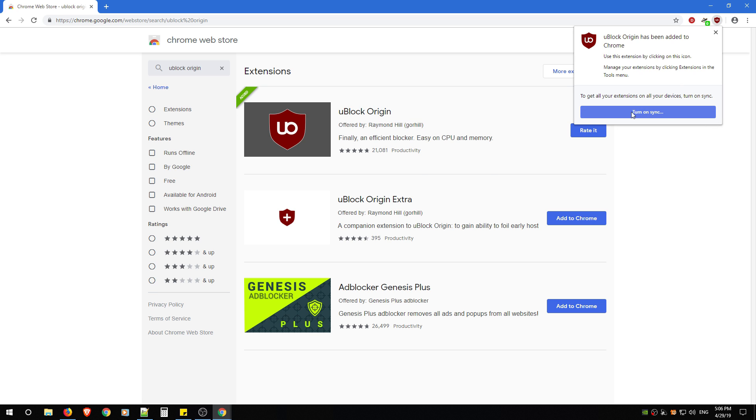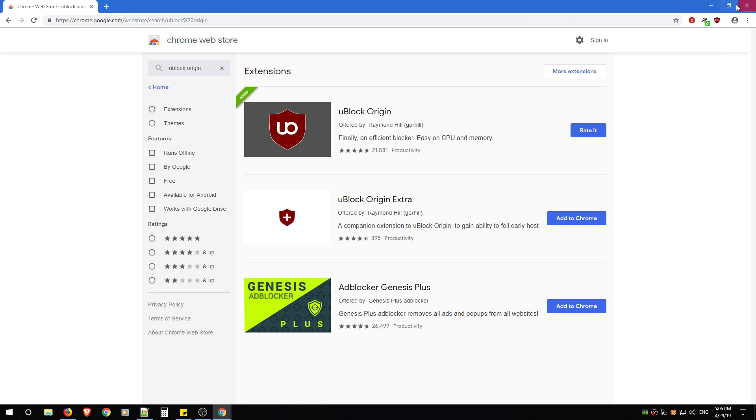For Chrome, you don't need to turn on sync just yet. This is a basic tutorial, so you're just going to figure out how to use it first. Once it's installed, you can just click the X, and that's it for Chrome.